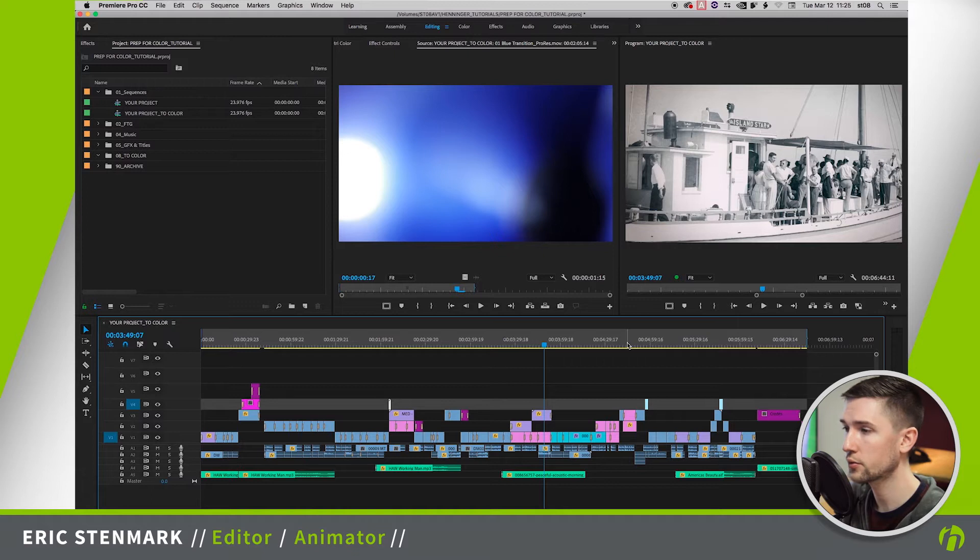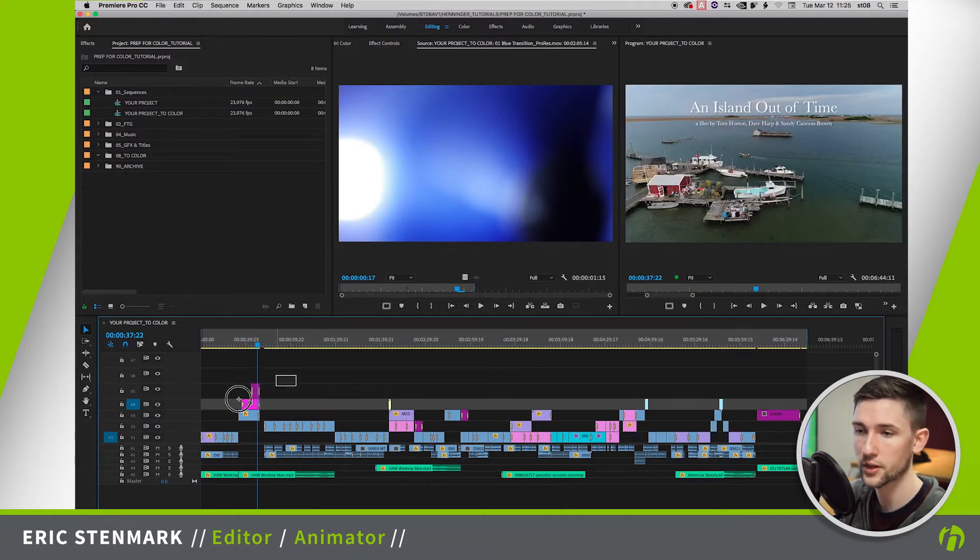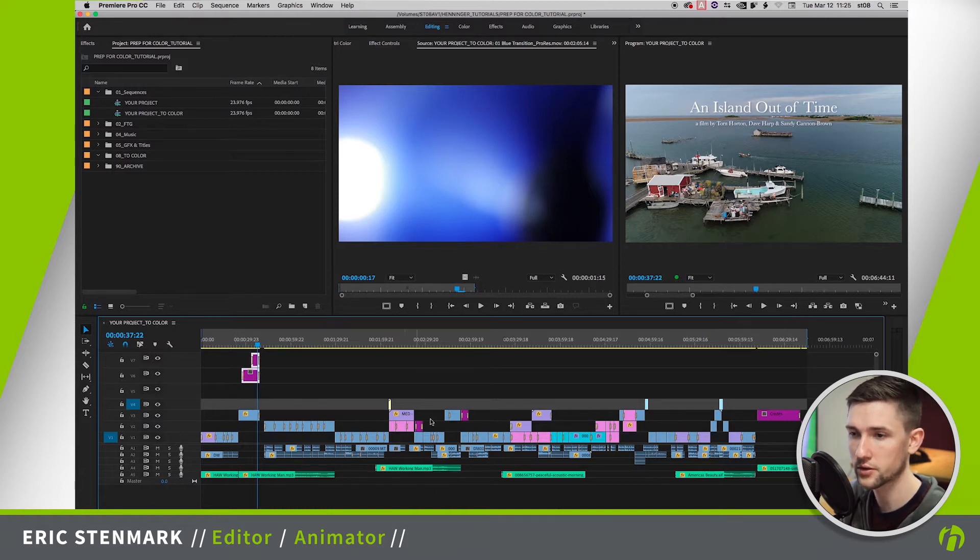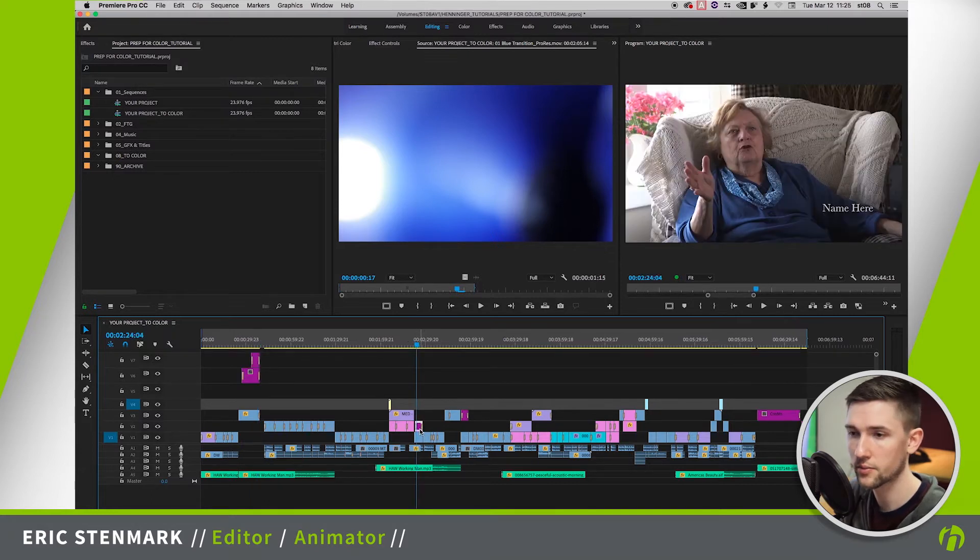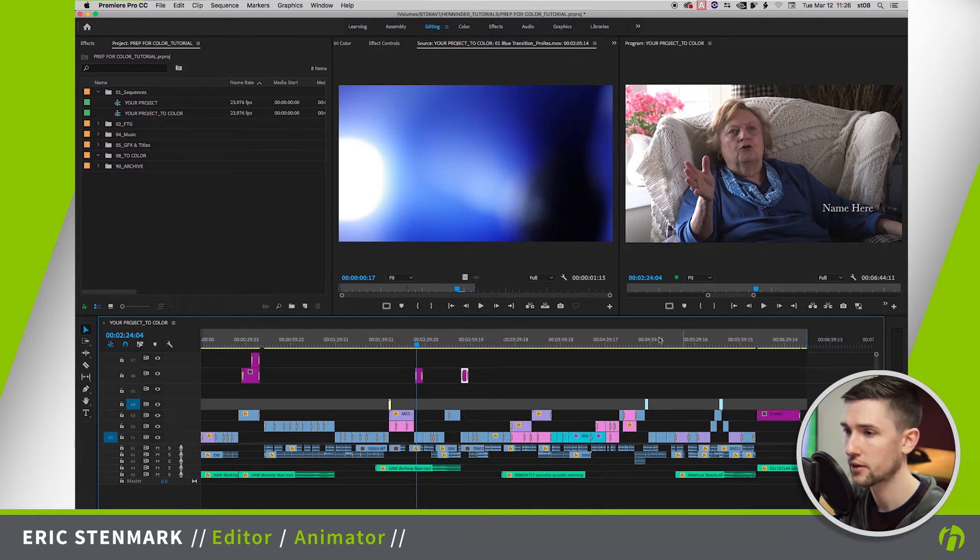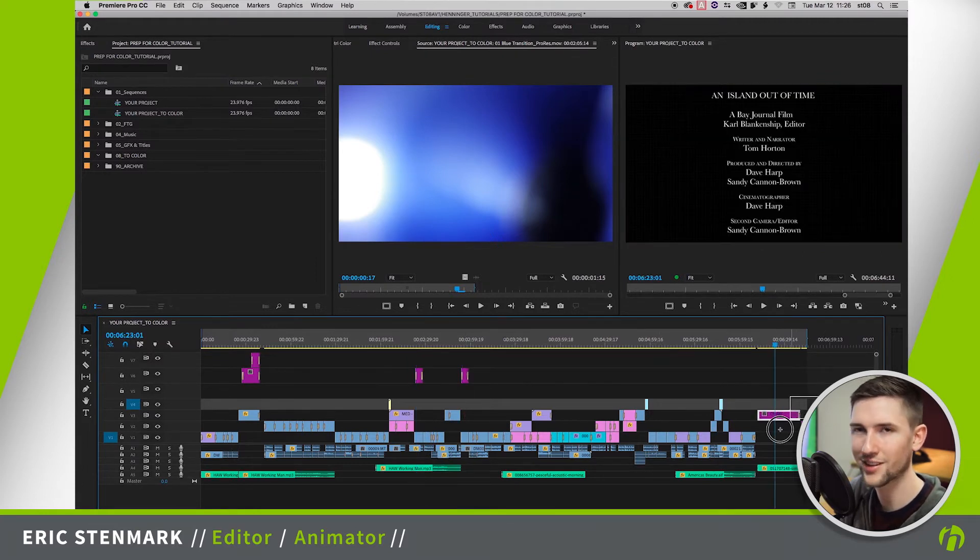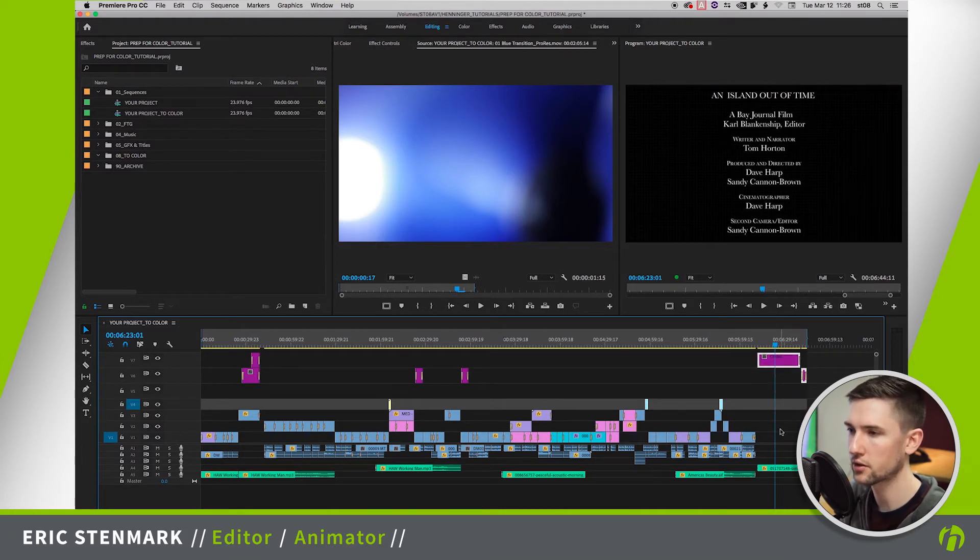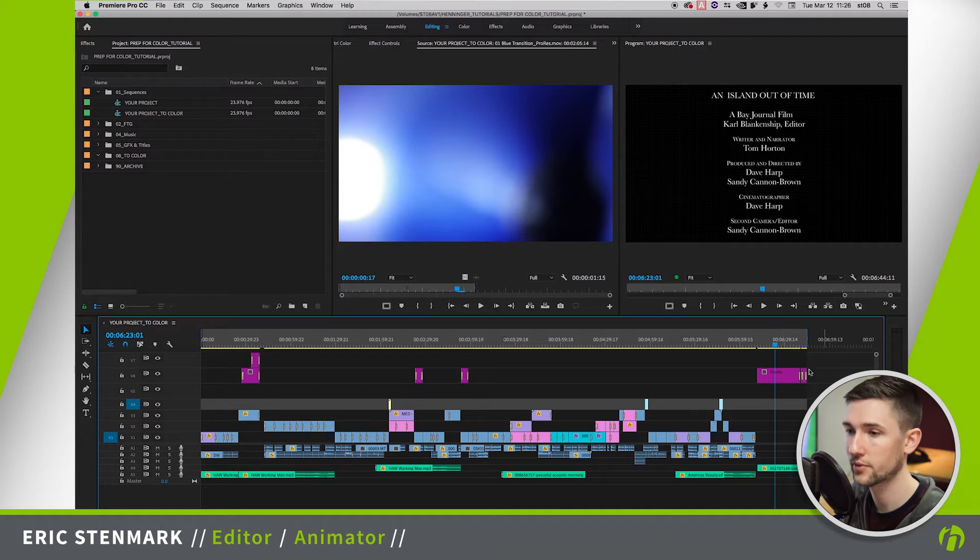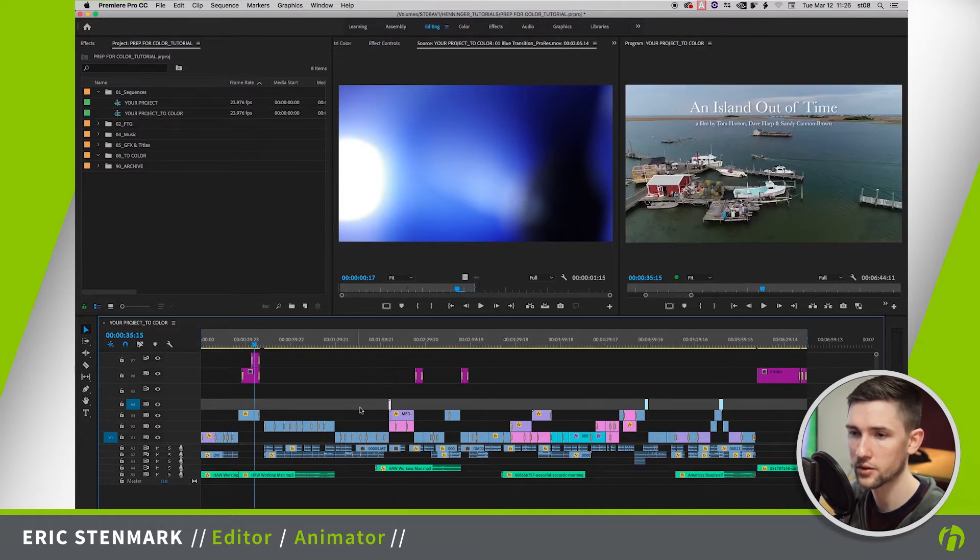So we need to start with the first thing which is title effects. So one thing I like to do is I like to bring these up above everything else. So let's just go through and find all of our titles. We'll select them and move them up a few tracks so we have some separation. I don't want to just delete them because I like to know where they were that way I can confirm that they're all turned off. So that should be all of them.